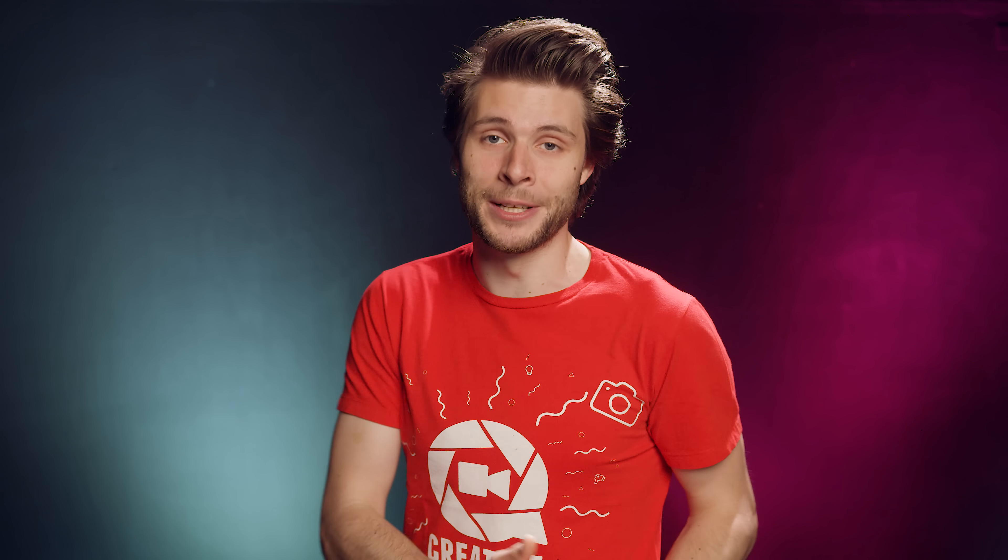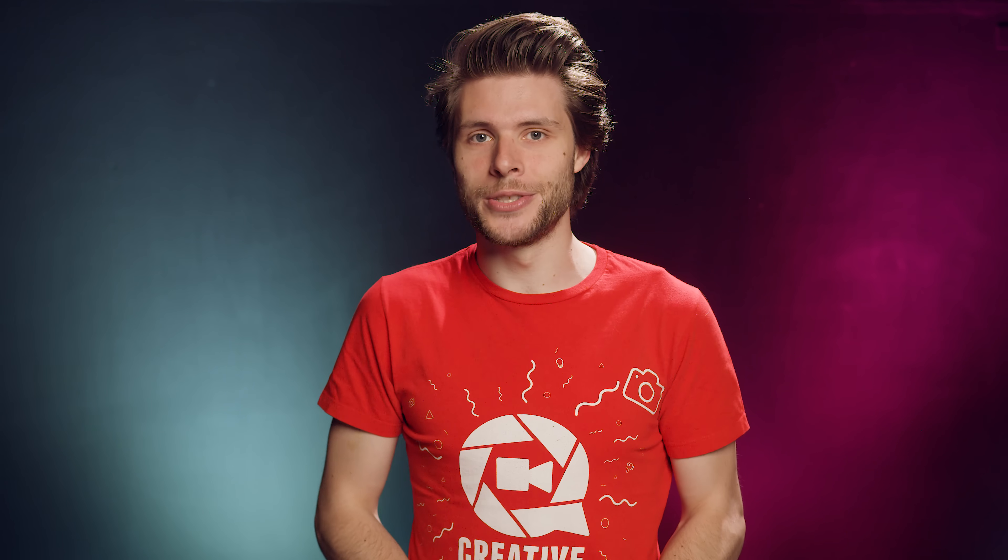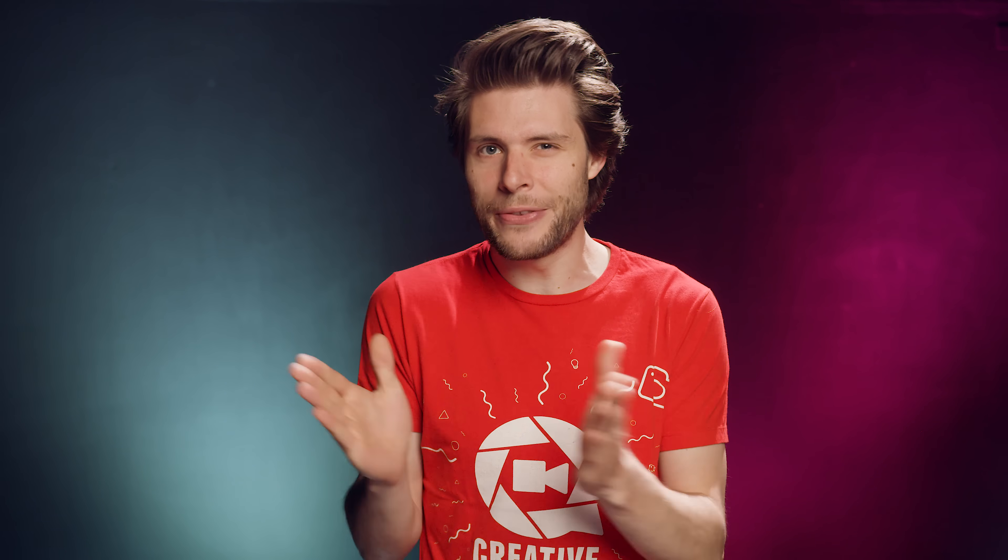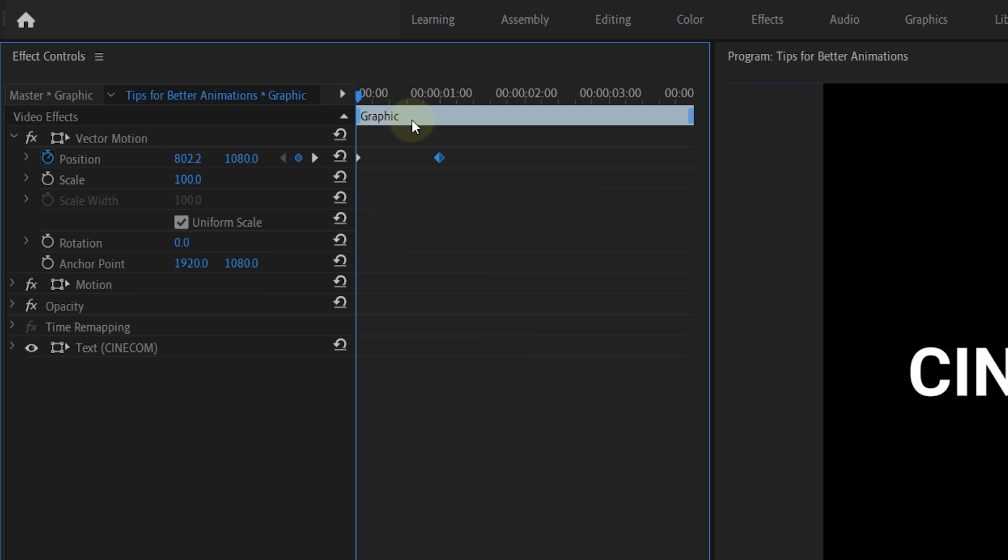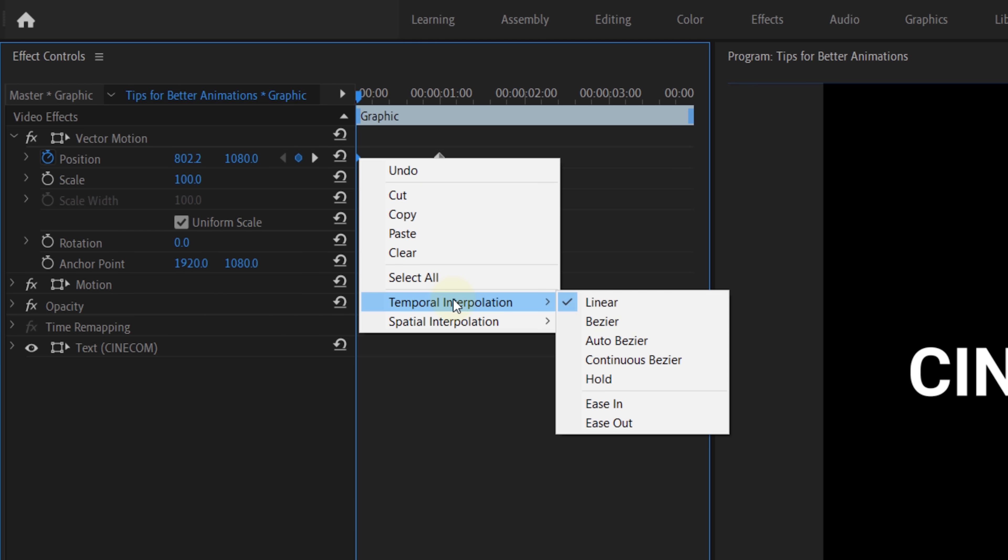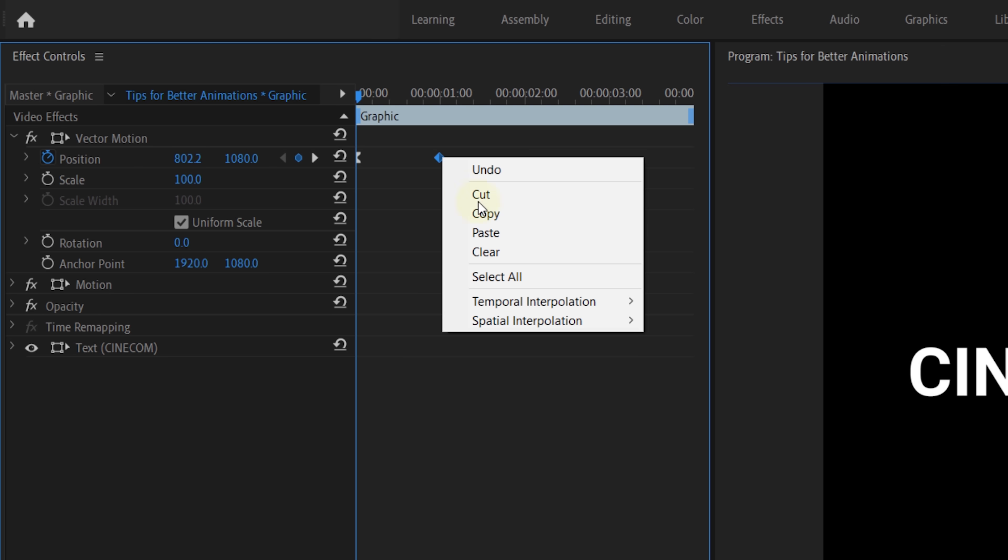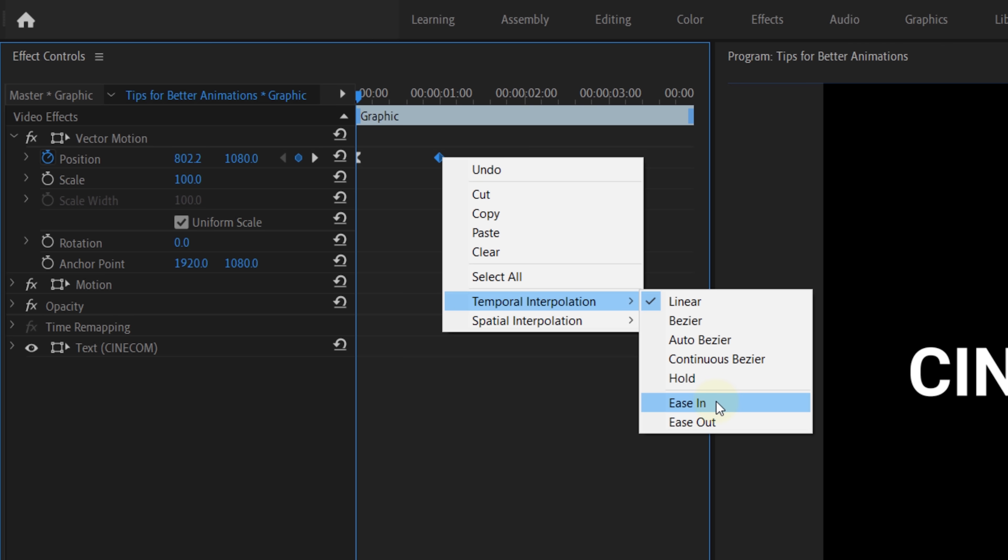But then there's also Temporal Interpolation, which is gonna define the speed of the animation. When you have a text going from point A to point B, it will start and stop pretty hard. So, what you can do is right-click on the first keyframe, Temporal Interpolation and then Ease Out. For the last keyframe, we'll do the same thing but now choose Ease In. And this will let the animation start and stop smooth, which feels a lot more natural.